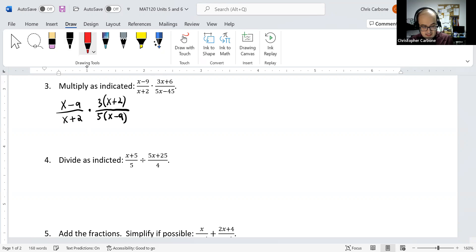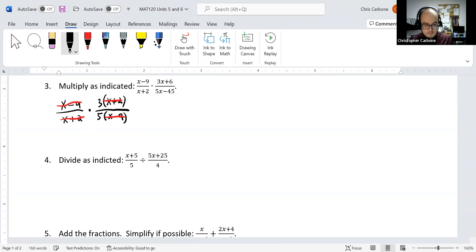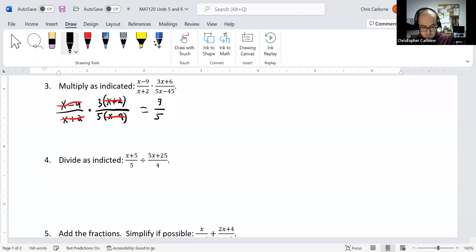So these (x - 9) terms cancel out, and so do the (x + 2) terms. We would just be left with 3/5 from this expression.